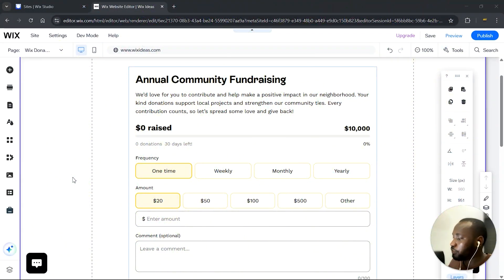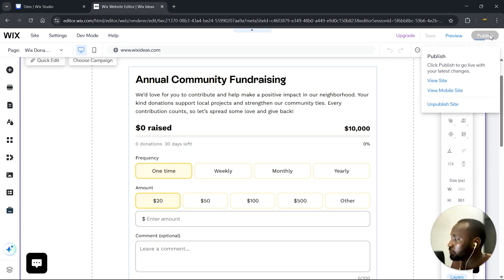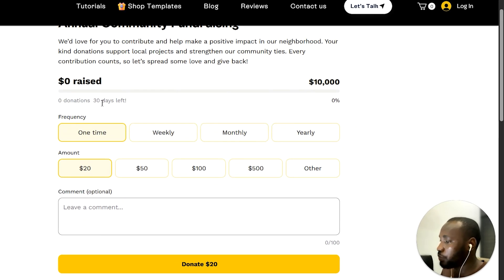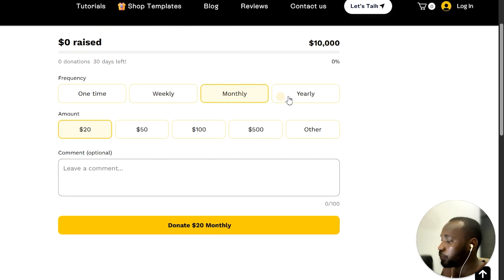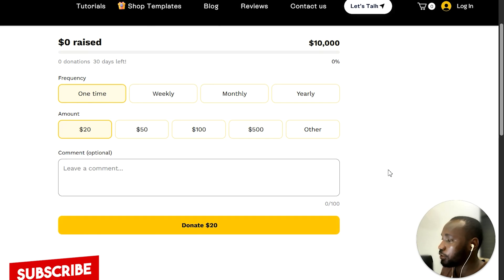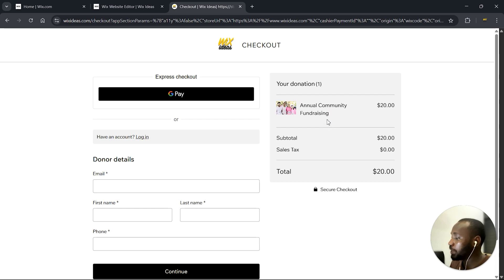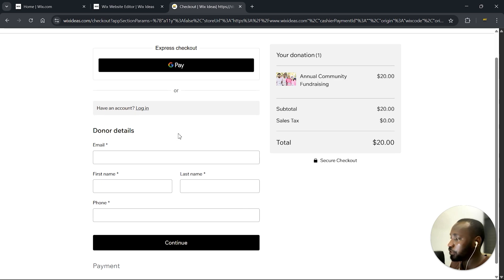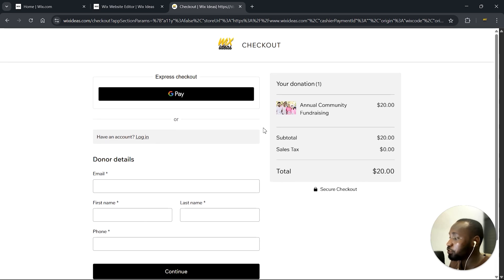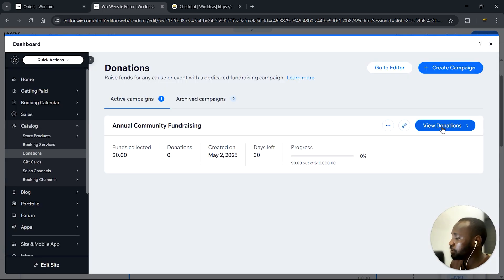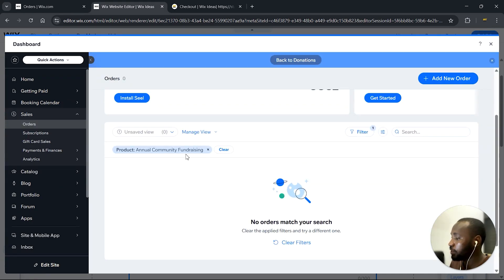Now we have our donation form — let's go ahead and publish this, save, and view the page on the live site. It looks pretty neat. We can see all the information we entered: the goal, the number of donations so far, and the number of days left for the donation to close. We also have the frequency options. Let's go with one-time and $20, then click Donate. Here we are on the Wix checkout page — we have the image we uploaded, the title of our campaign, and the amount the user selected. If you have an account, it will automatically populate your information; if not, you'll fill it out manually. I won't make an actual payment. If you're looking for where donations are tracked, go to Manage Campaigns, then View Donations — and here you'll see all donations for that particular campaign.